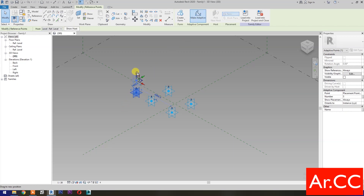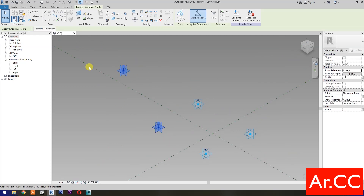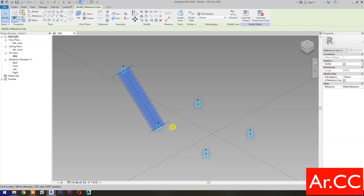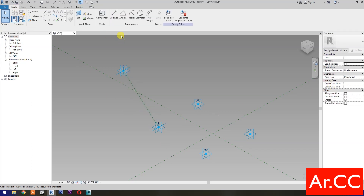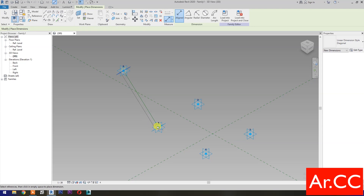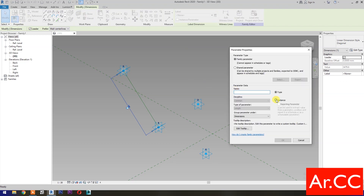Move this reference point. Select these 2 reference points and select Spline Through Points, then check Is Reference Line. Go to Dimensions, then select Set Work Plane, set this plane, and pick this reference plane. Then pick a reference point and select the dimension. Select New Parameter, make it Instance, and check Reporting Parameter. Name it Attractor Distance and click OK.